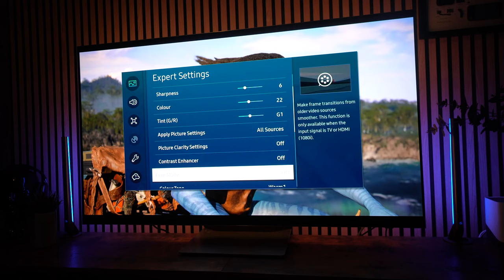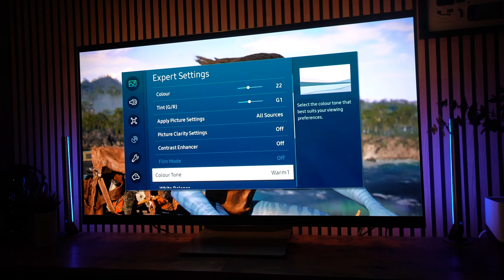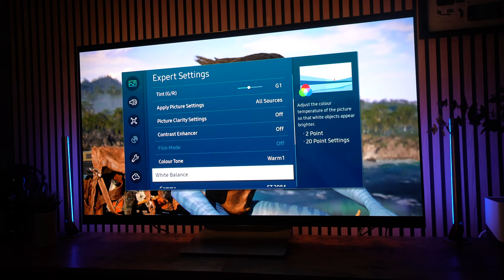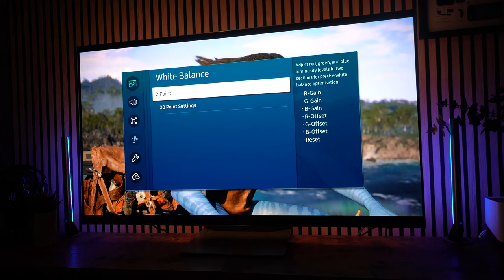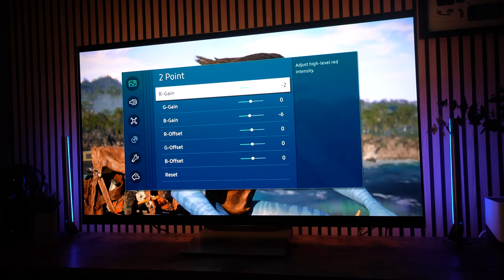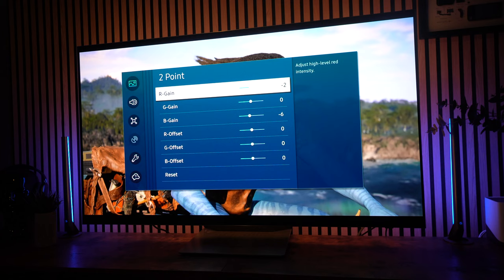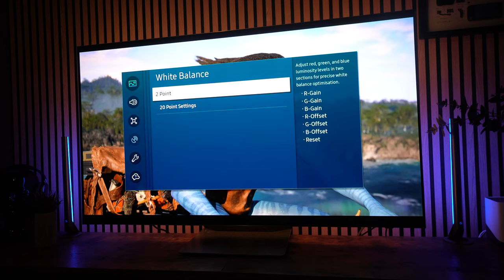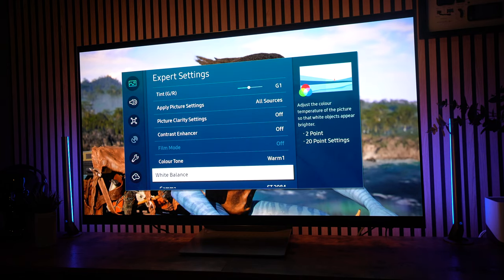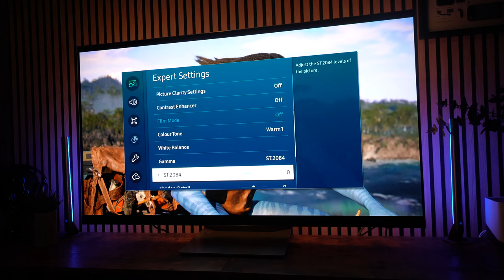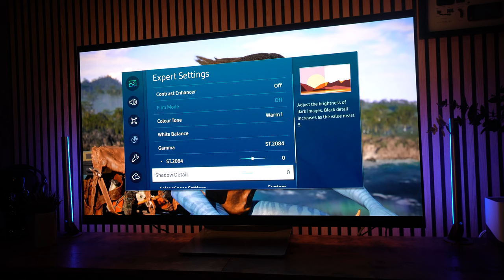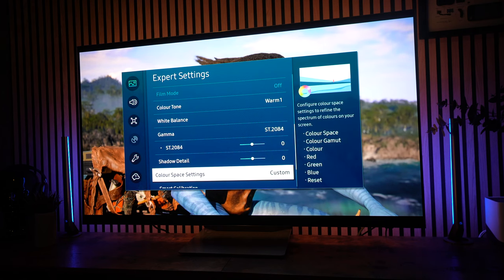And then we'll go down to color tone. I've got it set to warm 1. Some people prefer warm 2, but I think warm 1 works best for me. White balance, again, that's going to be down to your individual set. But I've just taken the R gain down and the B gain down. The gamma is set to ST2084. Now, some people have this set at minus 1, but I kept mine at 0. And shadow detail, I've got kept at 0.